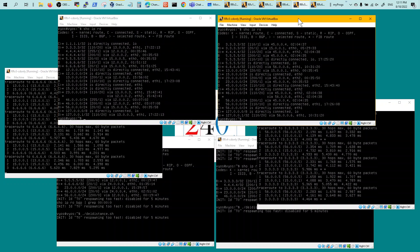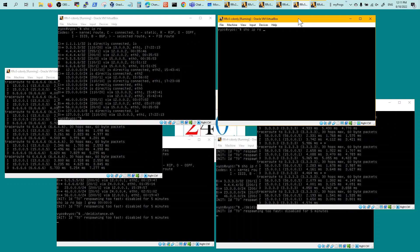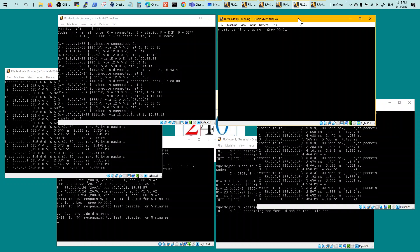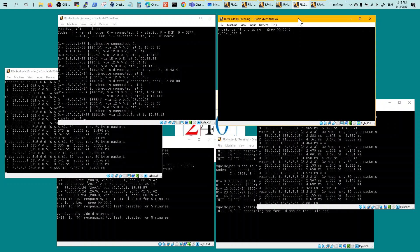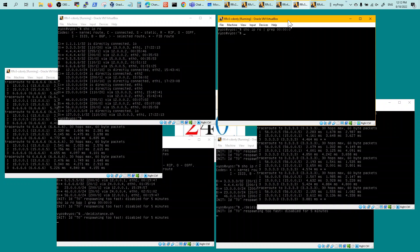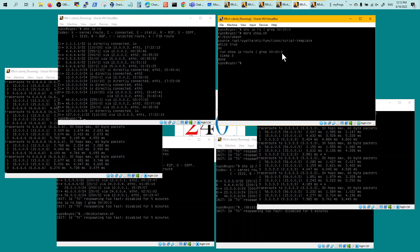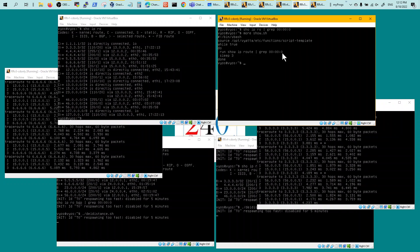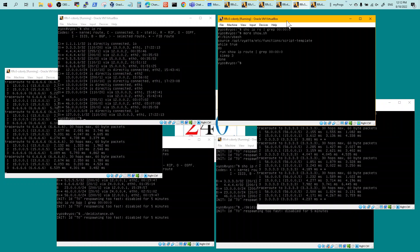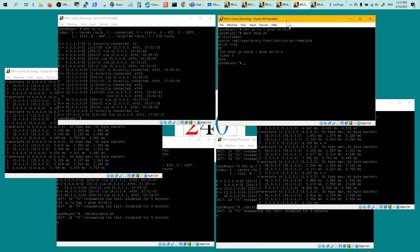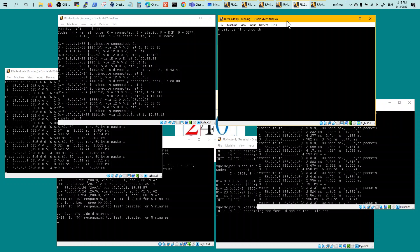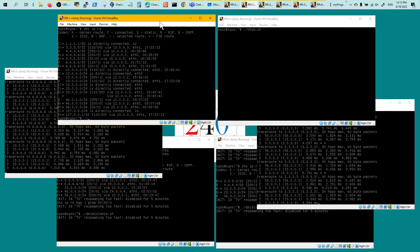If I do show ip route and then grep for '00:00:0', that's the script I'm running. I do not get anything right now because routing is stable. Basically I'm running show ip route grep and trying to grep all the way to the seconds - hours, minutes, and seconds - so that any route that is flapping within seconds gets revealed. I'll start running these scripts on this router. Nothing is revealed right now because routing is stable.